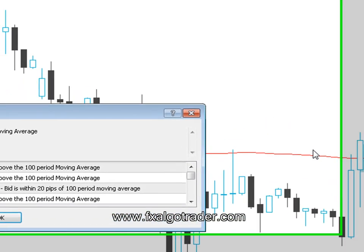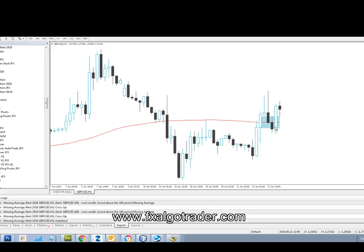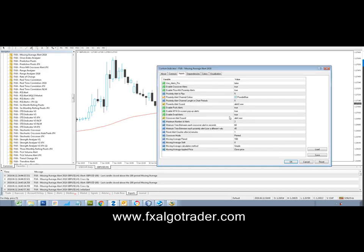So if you're monitoring moving averages for price action, or candles closing above or below — i.e. a potential break of trend on long-term moving averages — then this tool could be what you're looking for. We also have a proximity mode where you can set a channel around the moving average that you specify.